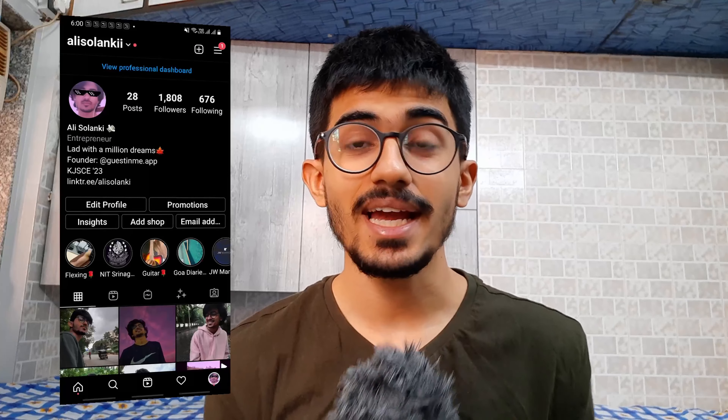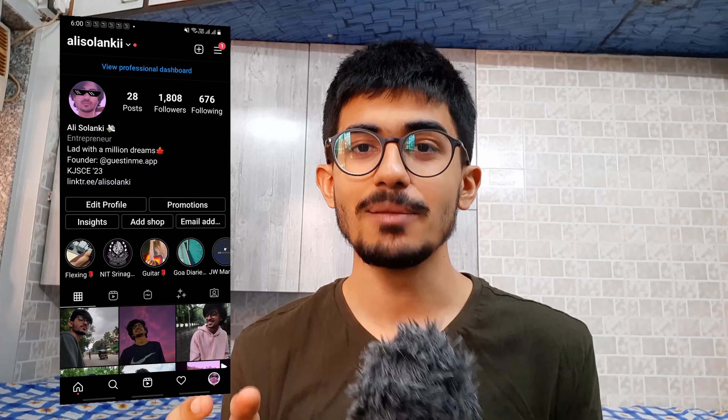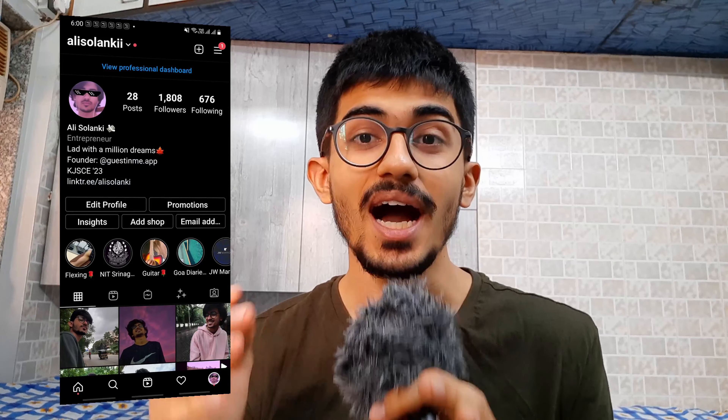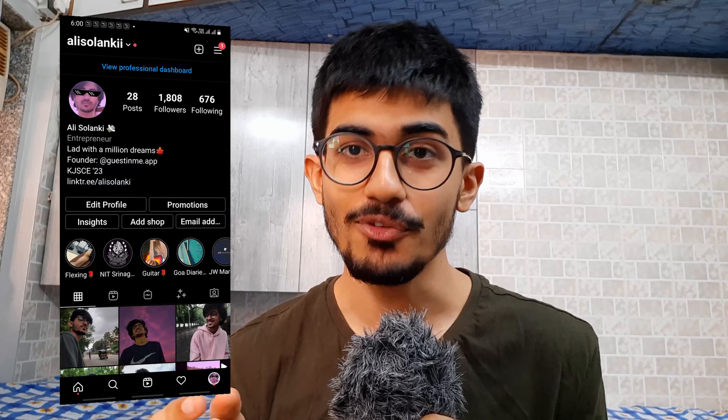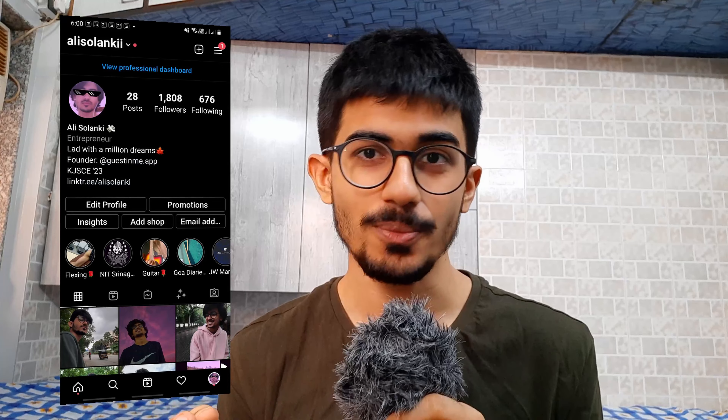Hello guys, this is your boy Ali Salanki and today we'll be talking about how I invest in the stock market and how you can do it by opening an account for yourself.